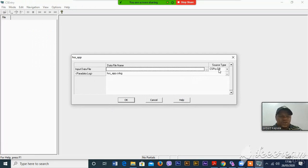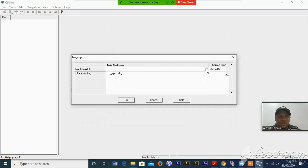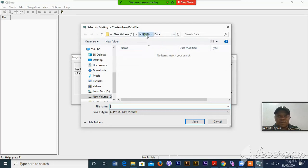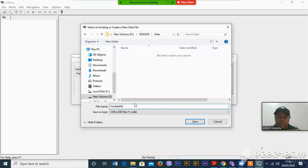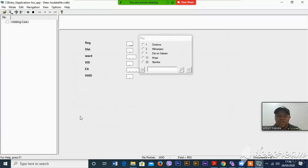Make sure that the source type is CSPro database (CSPro DB), and then you have to click those three dots over there. Make sure that you are working with your HSS 2020 folder, and then open the data folder so that you can save the data file — maybe the name HSS data file. After that, you can start doing your data entry, but at this moment you have not included any kind of logic, so the program is still incomplete.